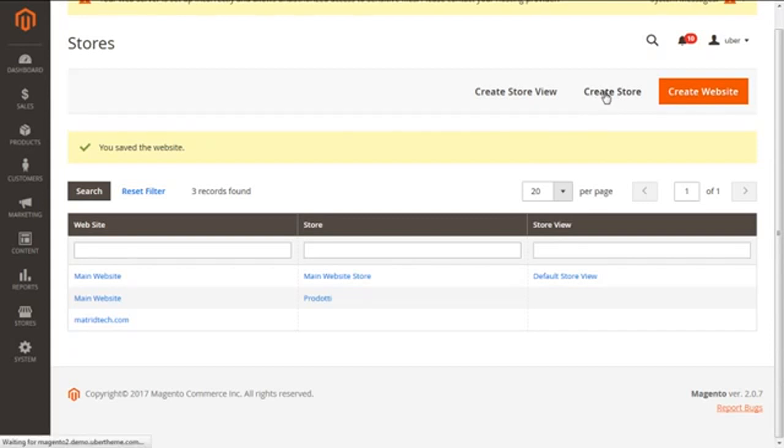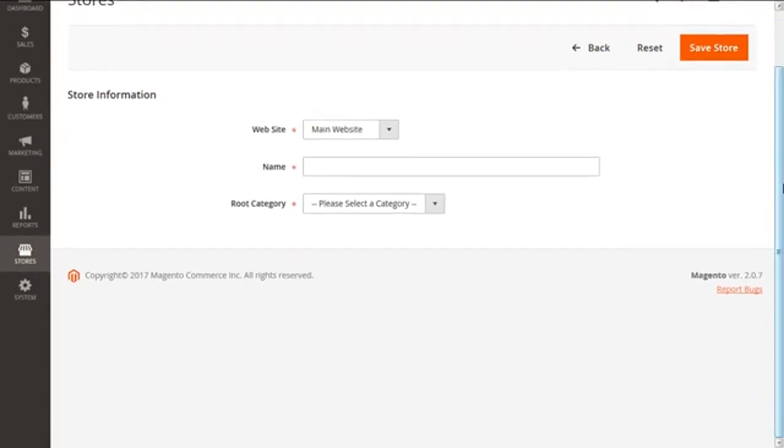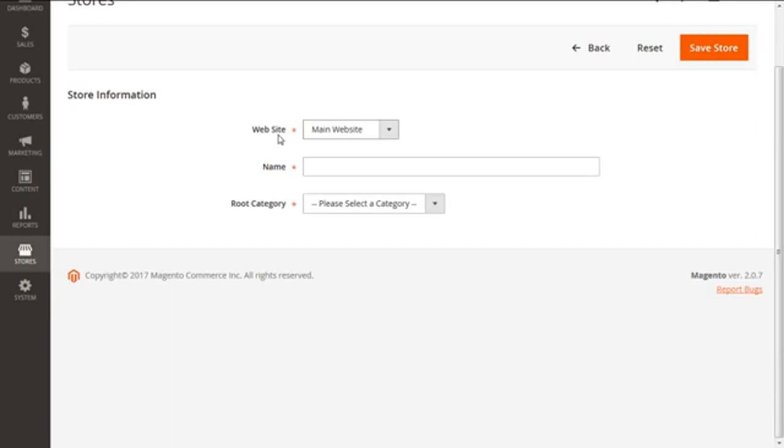Next we'll be creating a store. For this we need to click on this link create store. Under store information we are going to have three things. We need to pay attention to the fact that we can create multiple stores with the same admin panel of Magento 2. Our multiple stores which are created under the same website will be having the same domain, security certificate, IP address, and checkout.